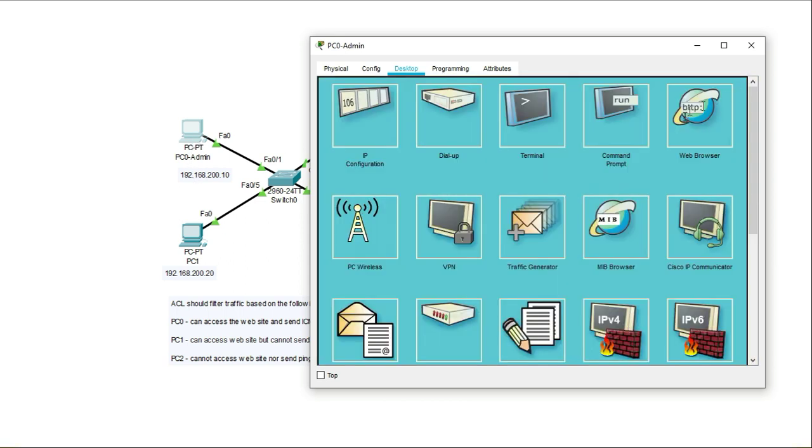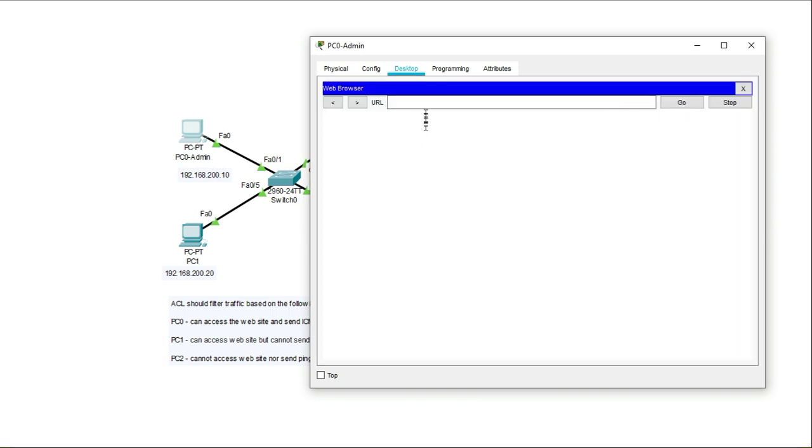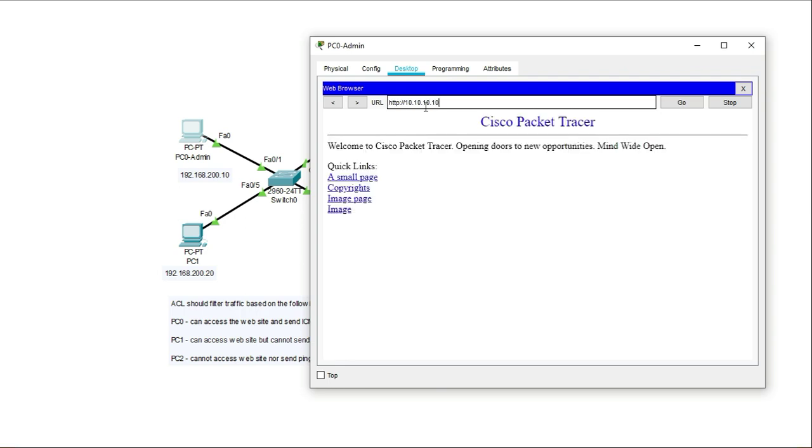And here, now I'm going to go to the PC, PC two, which has been denied. I'll try and access the website again or send some pings.